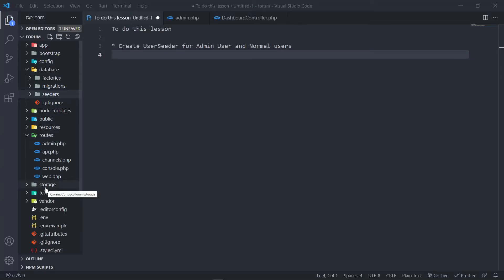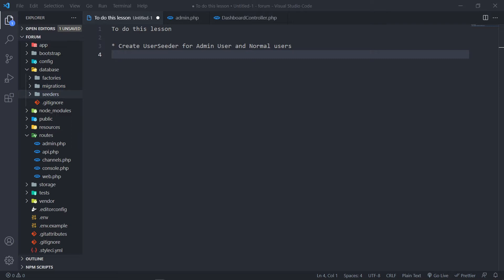Hey, hi everyone, trust you all are doing well and welcome back to another lesson. For those that continue watching my videos, thank you for watching and for the likes. In this one, what we're going to do is create a user seeder for admins and normal users, so that when an admin logs in we'll be able to go to the admin page. The idea is that when the application starts off, you want to create users from the start — who's going to be admin — so that nobody else can just register as an admin.